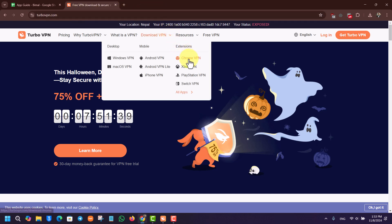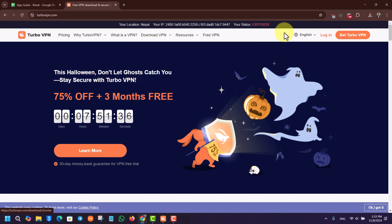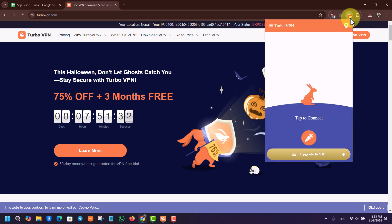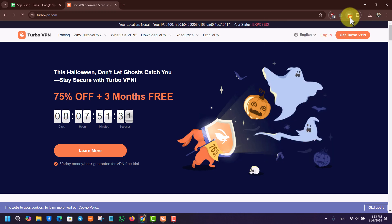If you just want to add a Chrome extension and not download the whole app, you could do that. In my case, I've already added the Chrome extension of Turbo VPN right here.